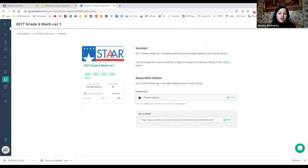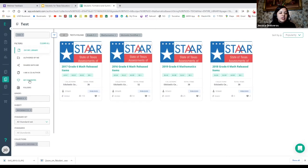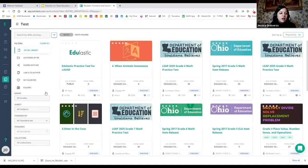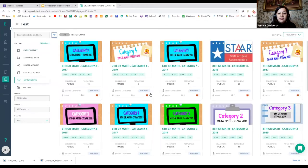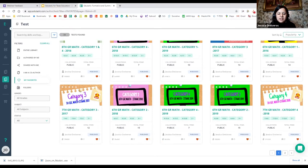All of my assessments have been shared publicly. So if you're interested in using some of my assessments that are already made, just search for Jessica Ontiveros and you'll be able to see all of the ones I currently have.